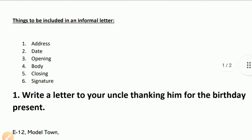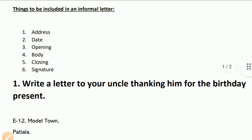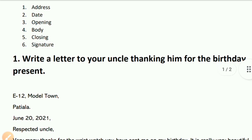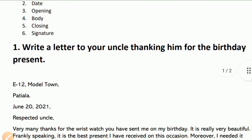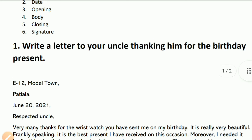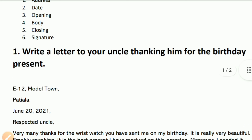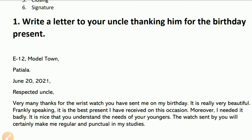Let's say we want to write a letter to your uncle thanking him for the birthday present. First, let's write our address. The address is Model Town, and the date is June 2021.